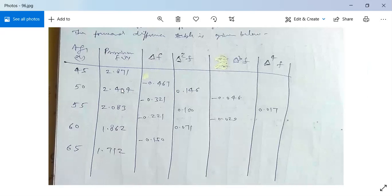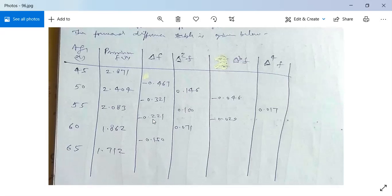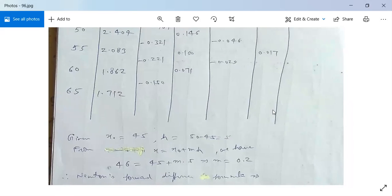The forward difference table: the first forward difference is 2.404 - 2.871 = -0.467. Similarly evaluate the remaining first-order differences. Then evaluate the second-order differences, third-order differences (0.070 - 0.100 for one entry), and the fourth-order difference gives 0.017. There are no further differences to compute.